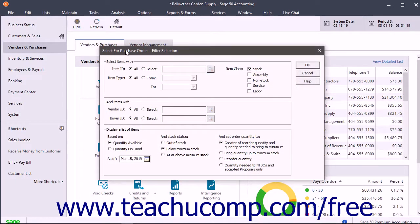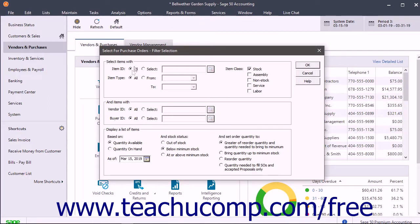First in the Select for Purchase Orders filter selection window, enter the desired criteria by which to filter the items to purchase.